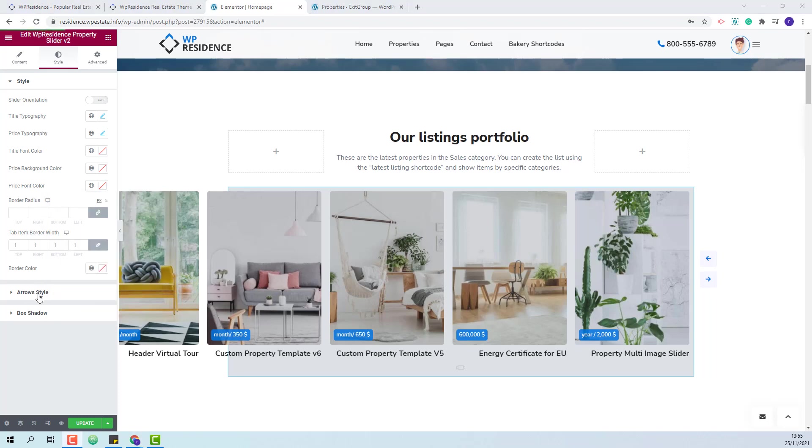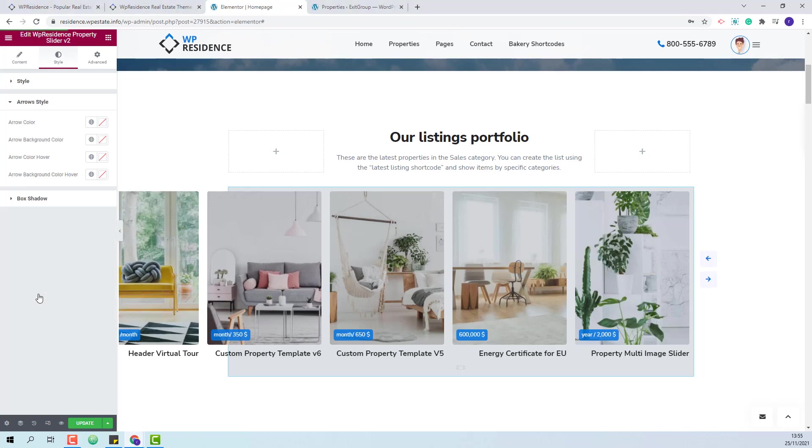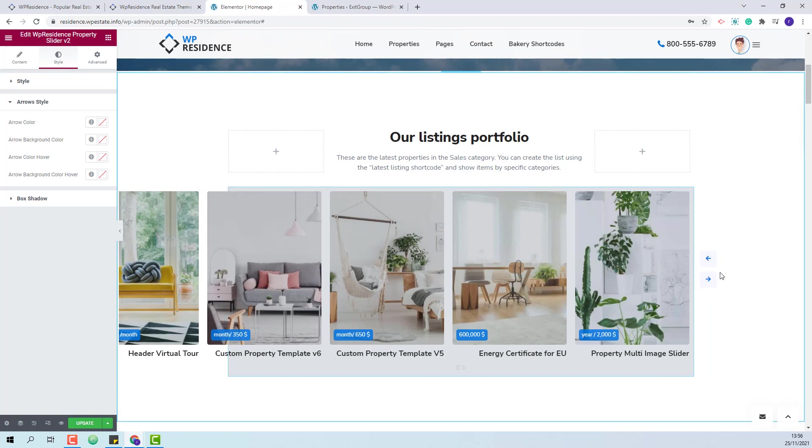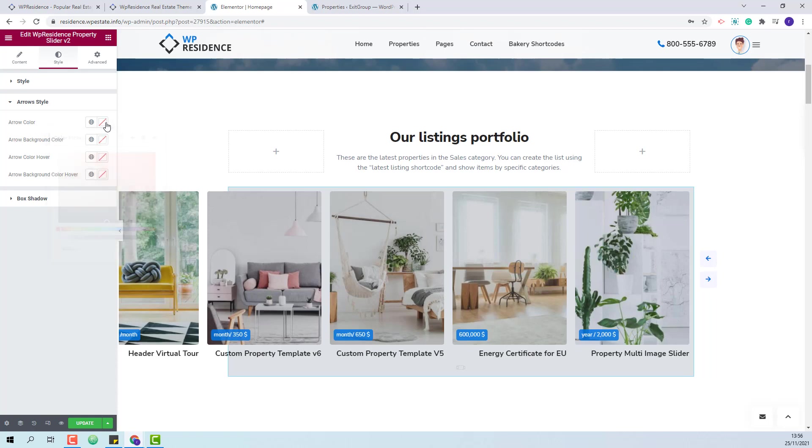In the next section in arrow style you will be able to change the style for the arrows. You will be able to change the color, the background color, the hover color and the background hover color.